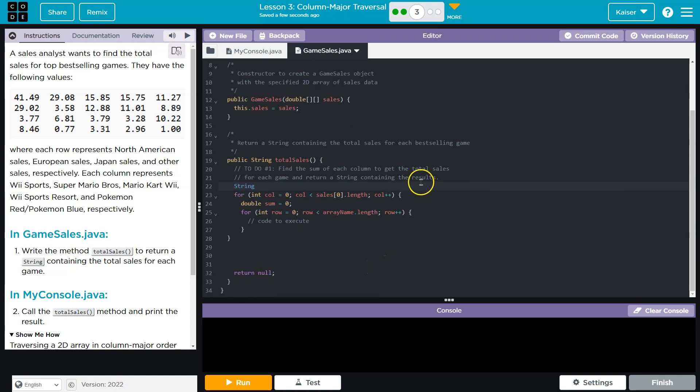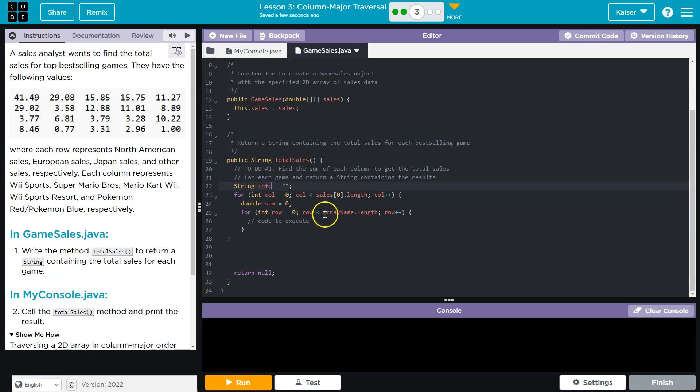And then what we need is the string. So string containing the result. I'll just say result. Maybe I could describe that better. And I'll set it equal to an empty string. I'm going to call this info because it's the info about the sums.